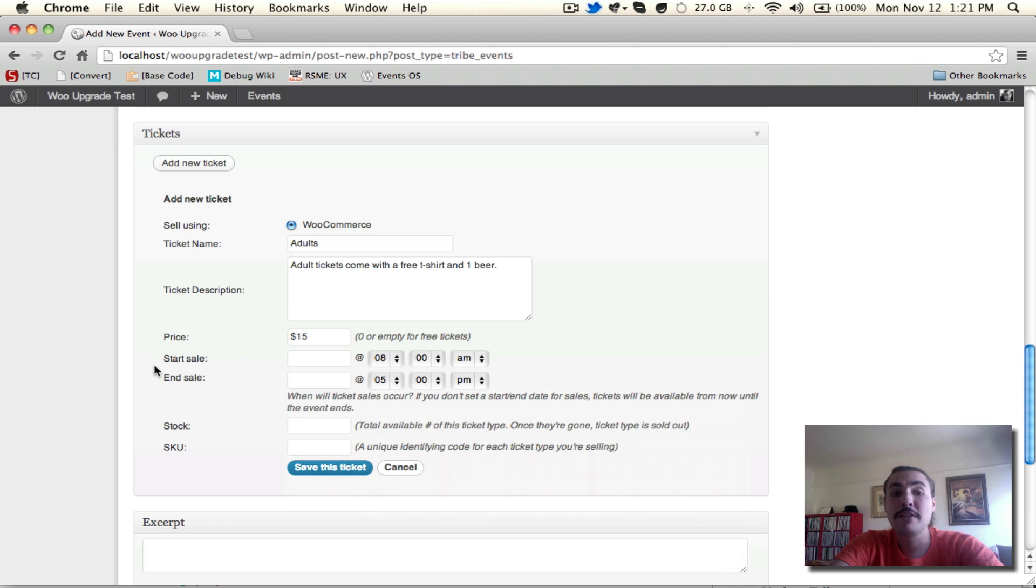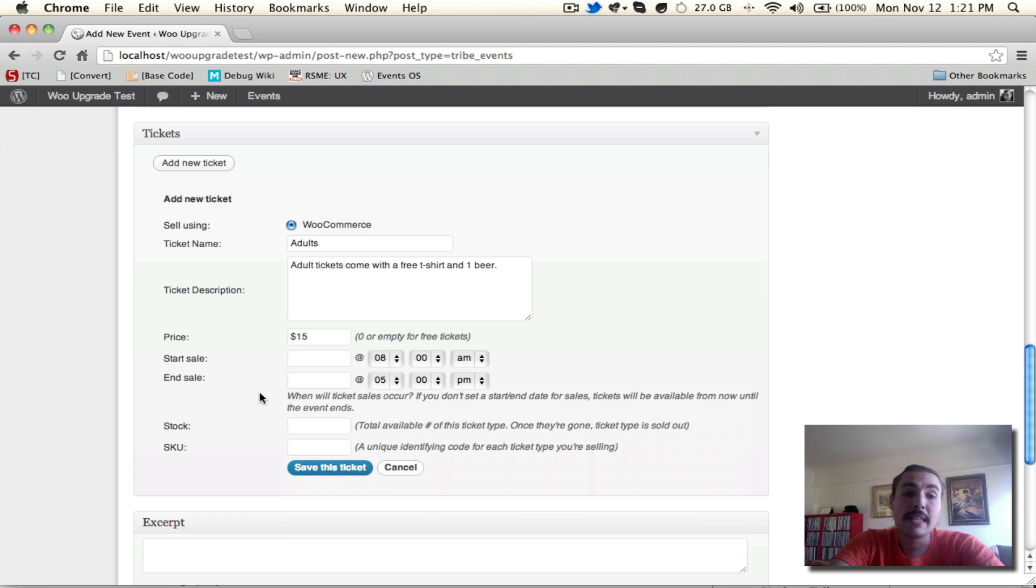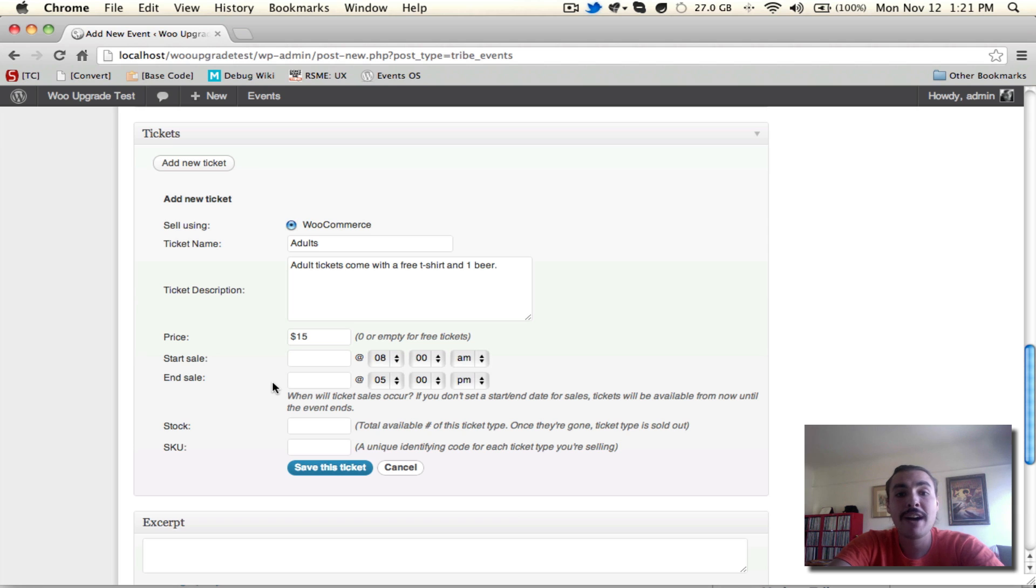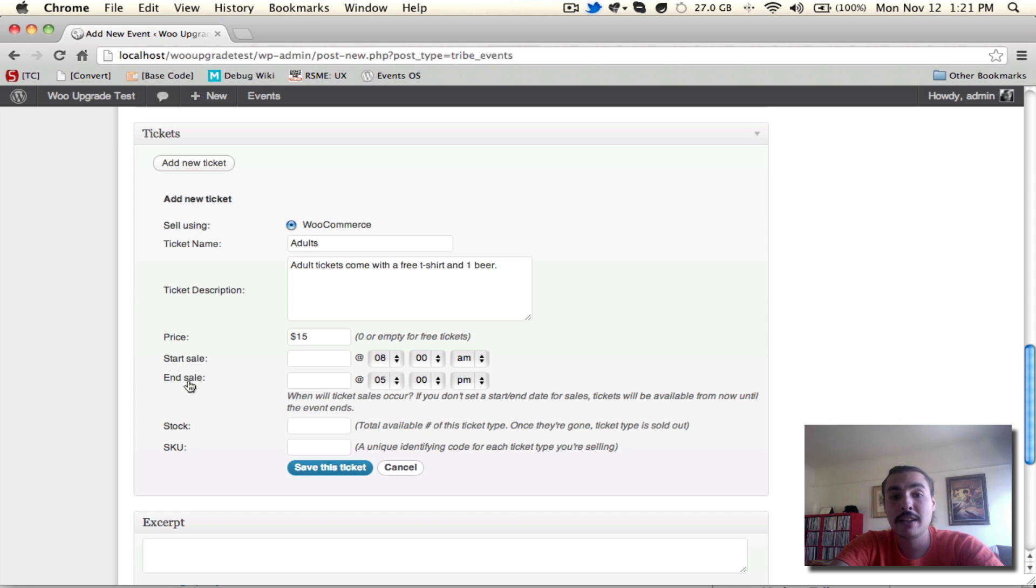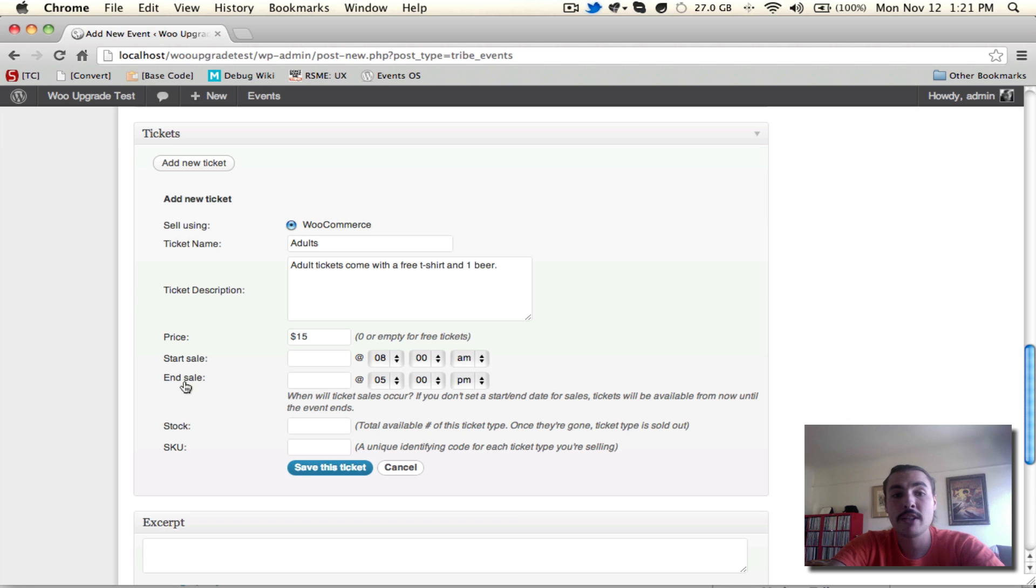If I don't leave an end sale, it is worth noting, and it's important to note, that tickets will be on sale all the way through the end of your event. This means that if somebody wants to come 2 hours into a 5 hour event and buy a ticket, they will be able to. Make sure you set the start sale and end sale if you want control over that, because otherwise, it's just going to give your users free reign. I'm going to leave this because I want tickets to be on sale forever, up until the event is finished.